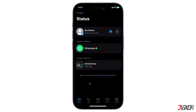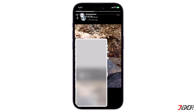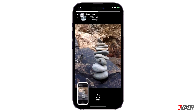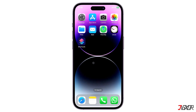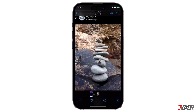For WhatsApp statuses that are in image formats, you can easily save them on your iPhone by simply taking a screenshot. Afterwards, open the Photos app and then you can either crop the screenshot image or leave it as it was, whichever you prefer.